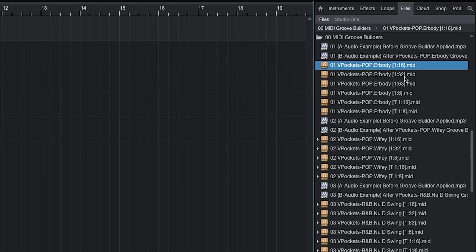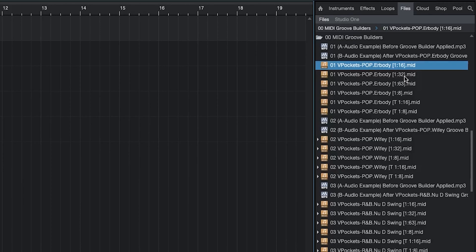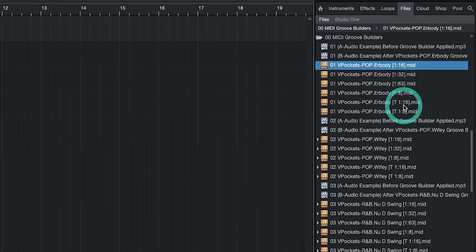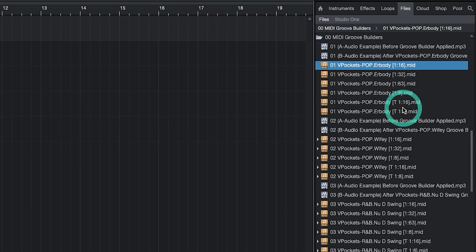In short if you choose 1 16th all your notes are moved to the nearest 16th note. If you choose 1 8th all your notes are moved to the nearest eighth note. Finally with respect to the timing settings if you see a T in front of a timing setting it means that the Groove Builder is designed for triplet bass feelings.